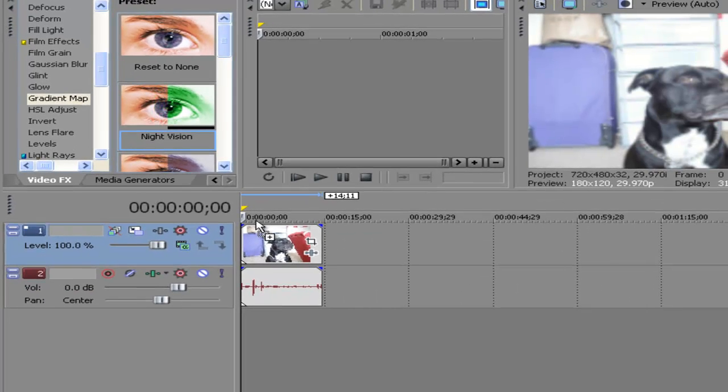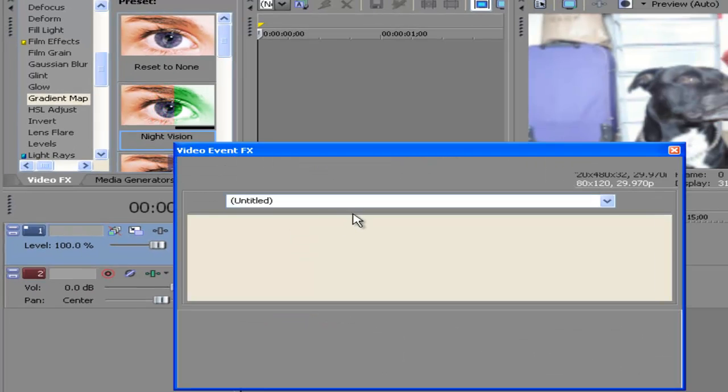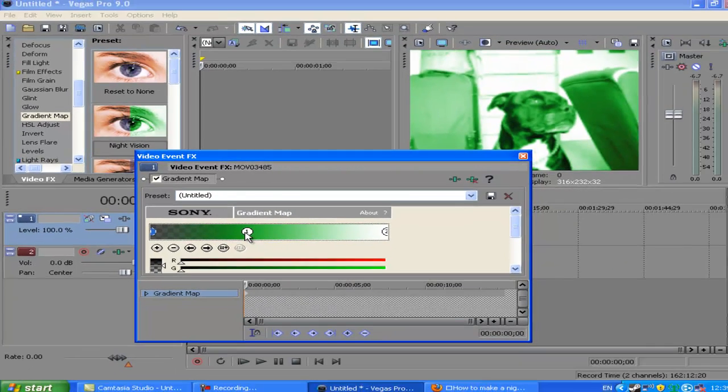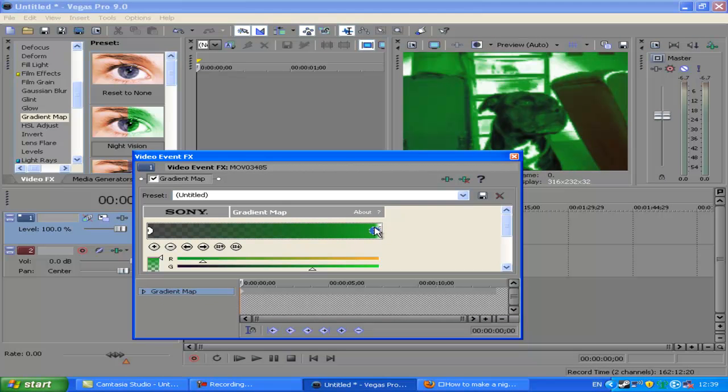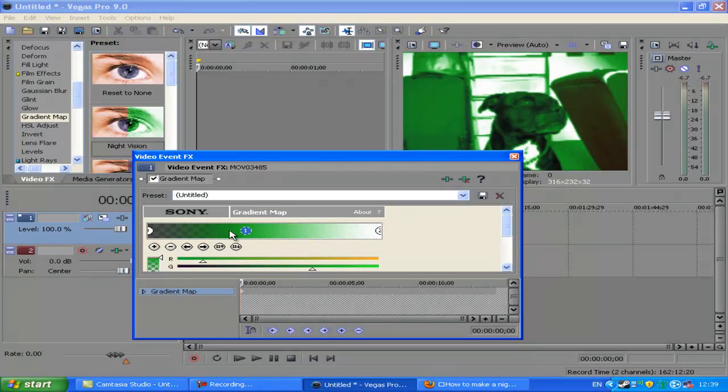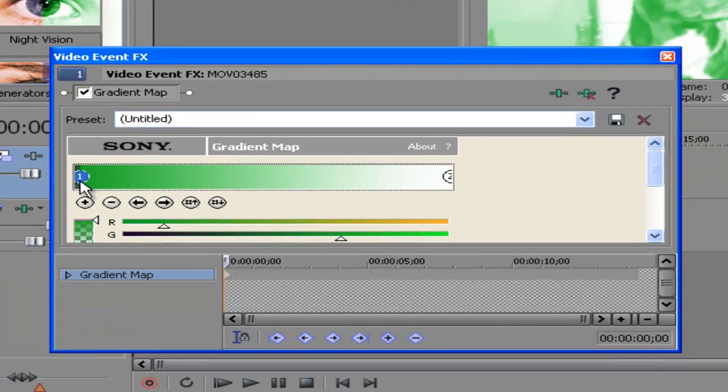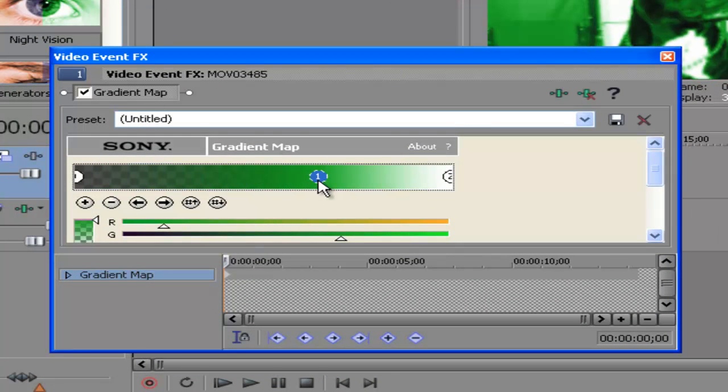This thing will pop up and you can drag this to whatever you like. It will make it darker if you put it this way and it will make it lighter if you put it that way. So that's really light and then you can get darker, like that.